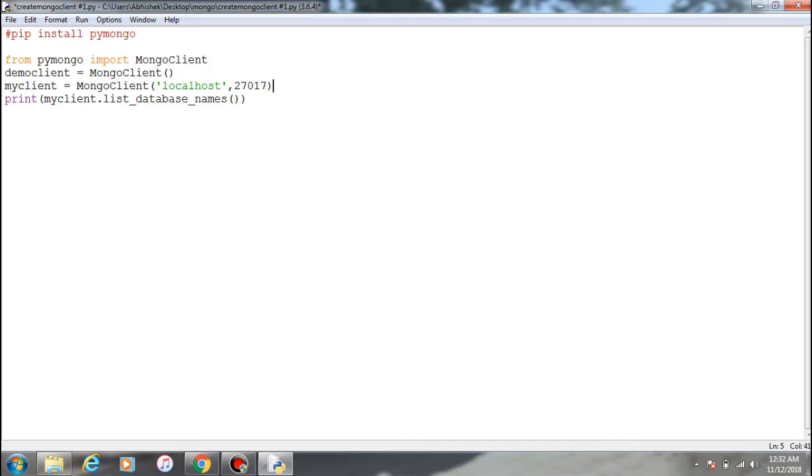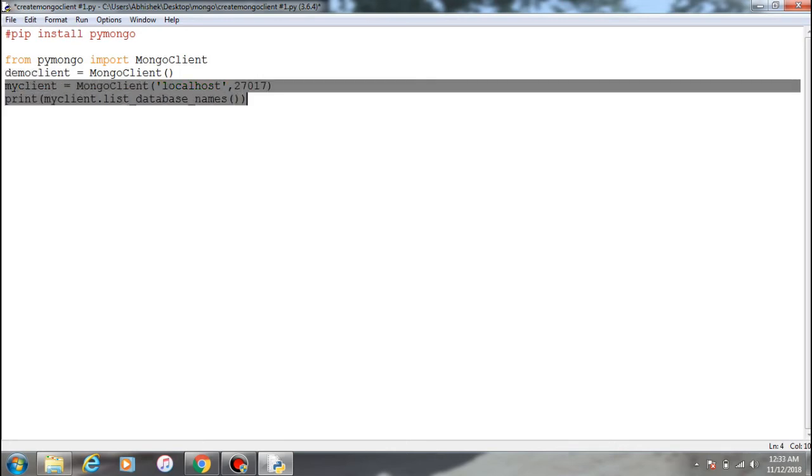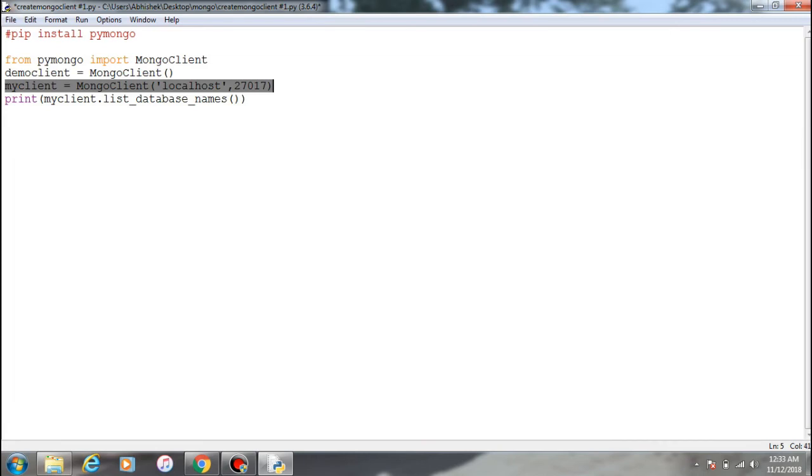So this is the Mongo client and MongoDB. You call it over here by using the localhost and the default port. And print - so this is an inbuilt function which will provide you the number of databases available within MongoDB.